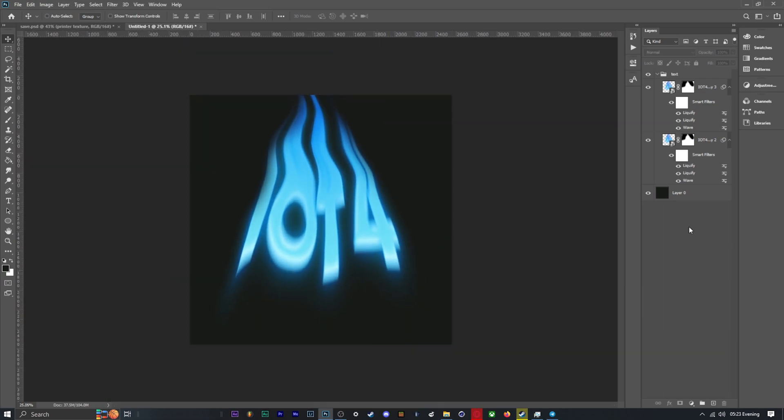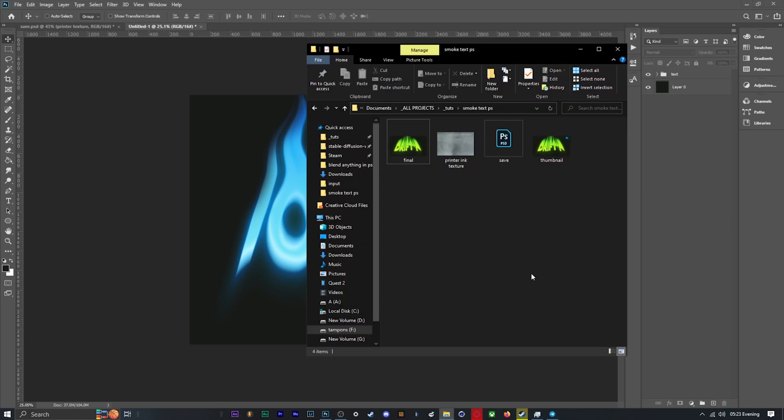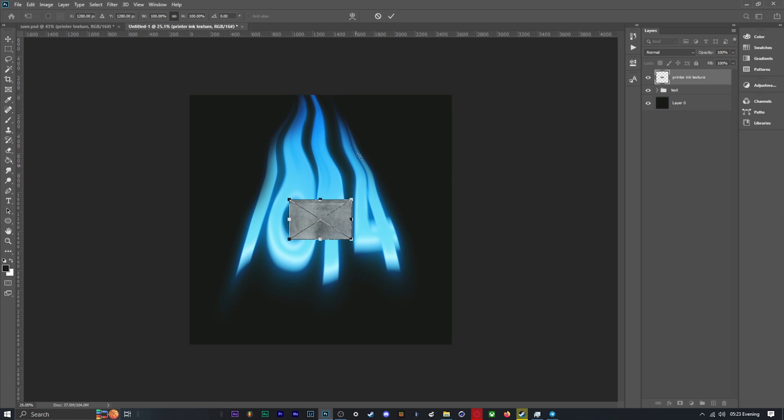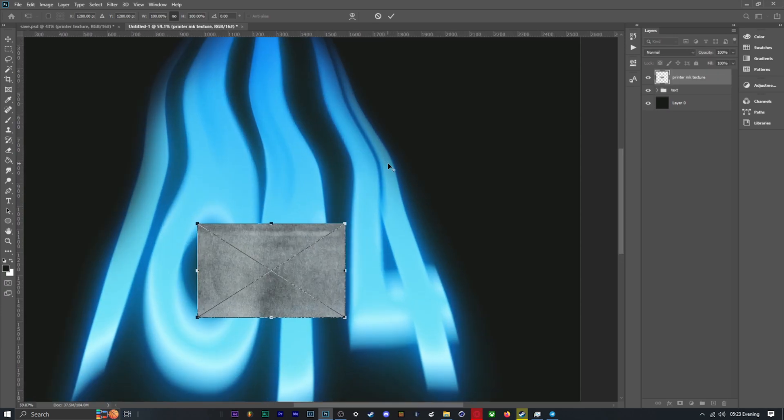I'm happy so far with this, so now I'm going to move on to adding texture to the image. You can use whatever texture you want, but I'm going to use this printer ink texture. You can find this one and others with a quick Google search.